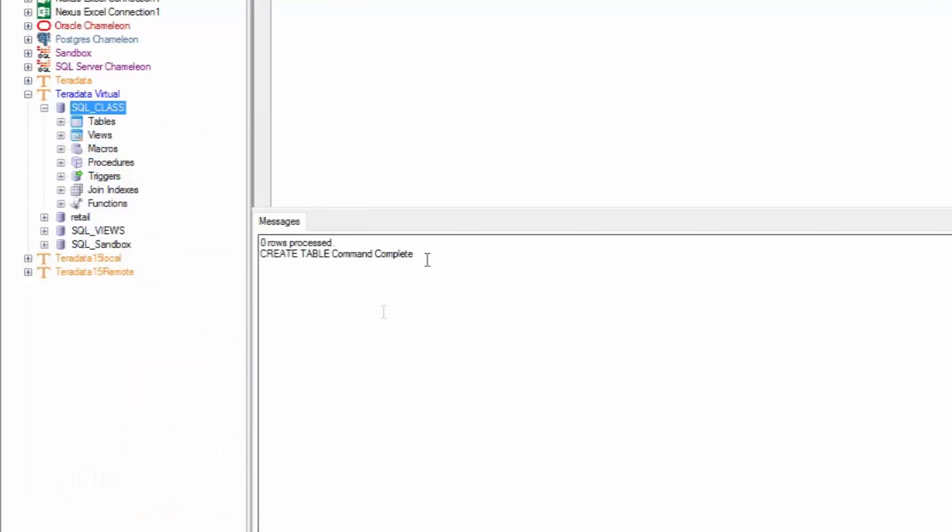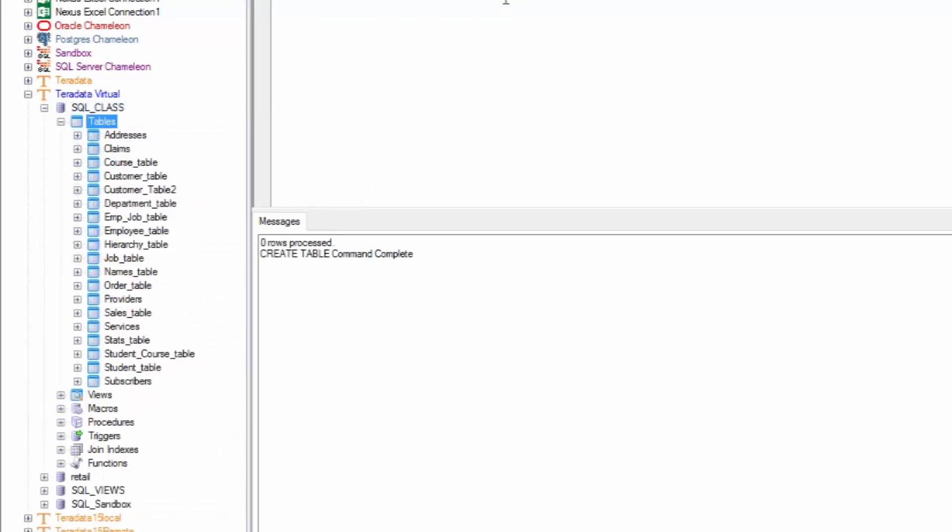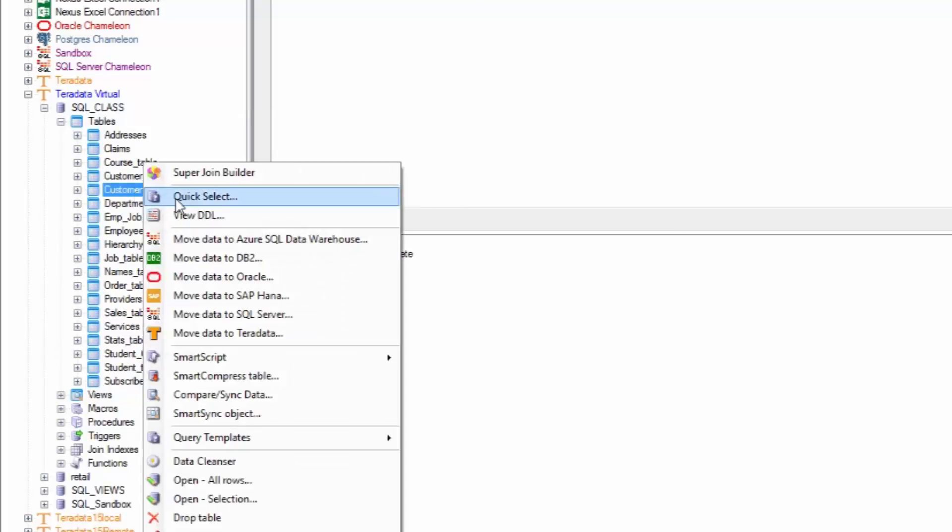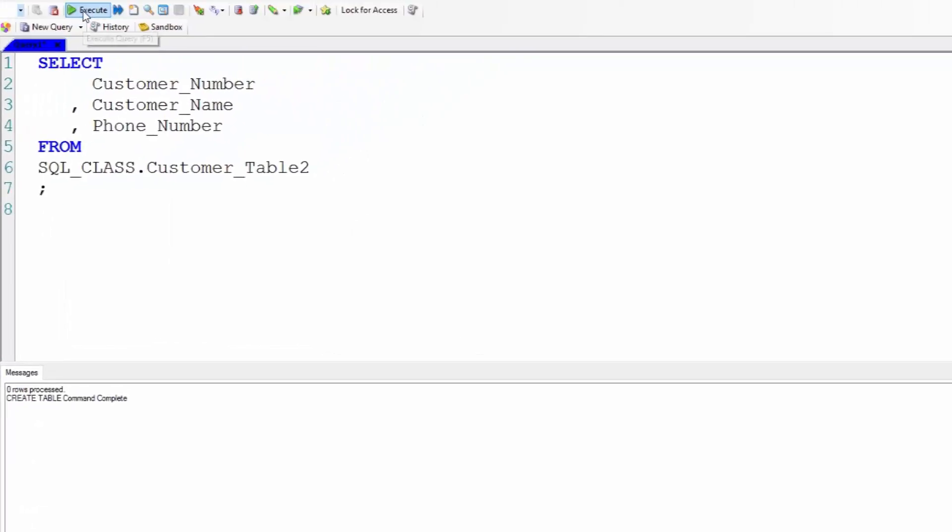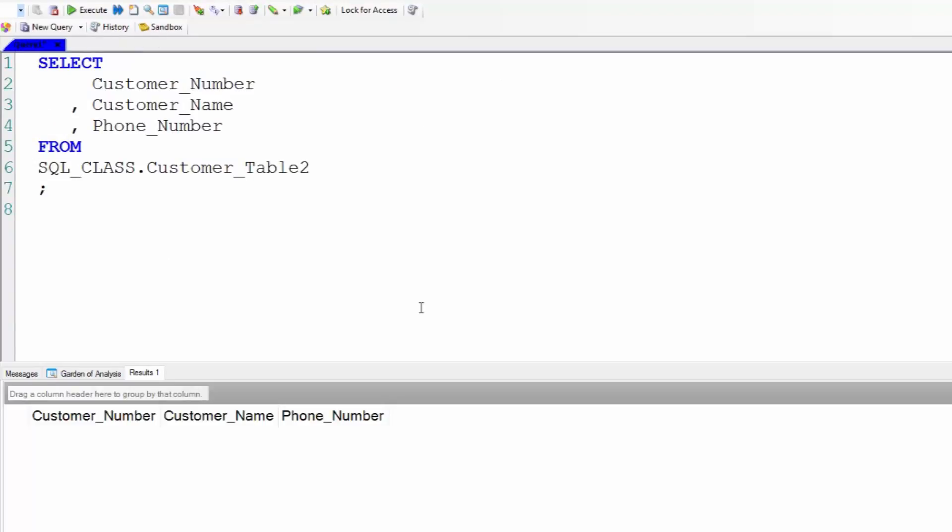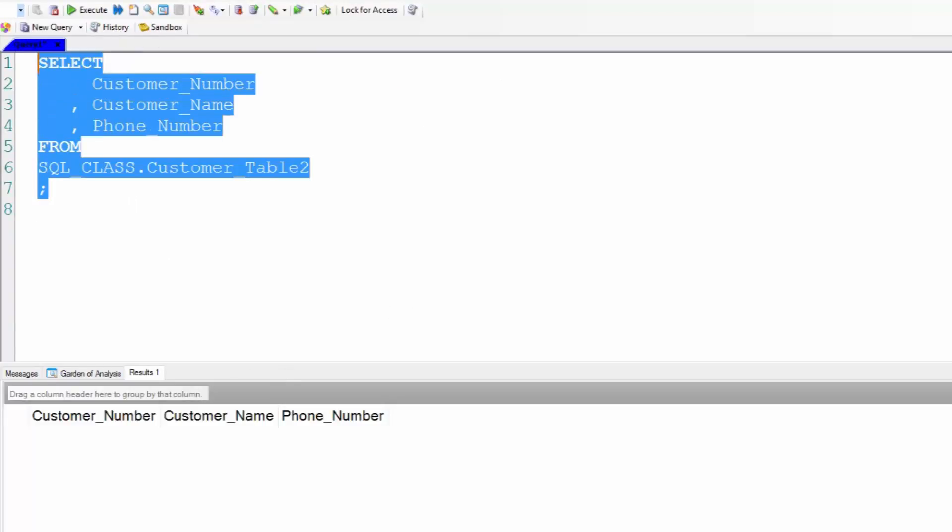I'm going to refresh the database and you'll see that I do have a customer table 2 table out there, but there's no data in it. If I select from it, the query runs but there is no data in it.